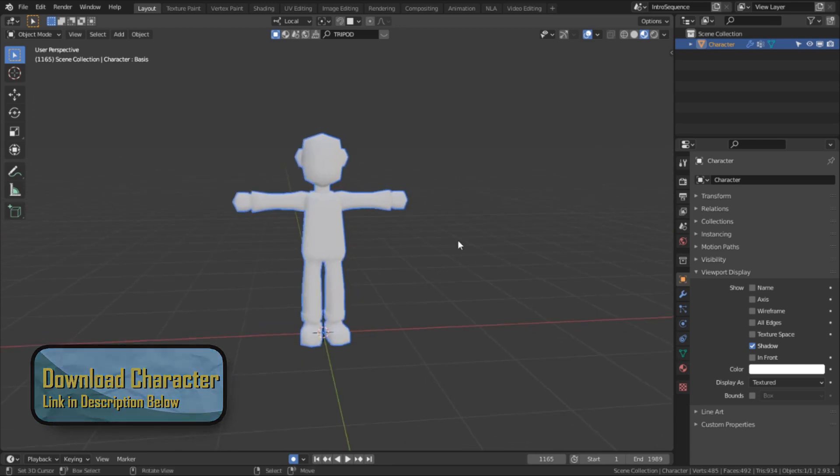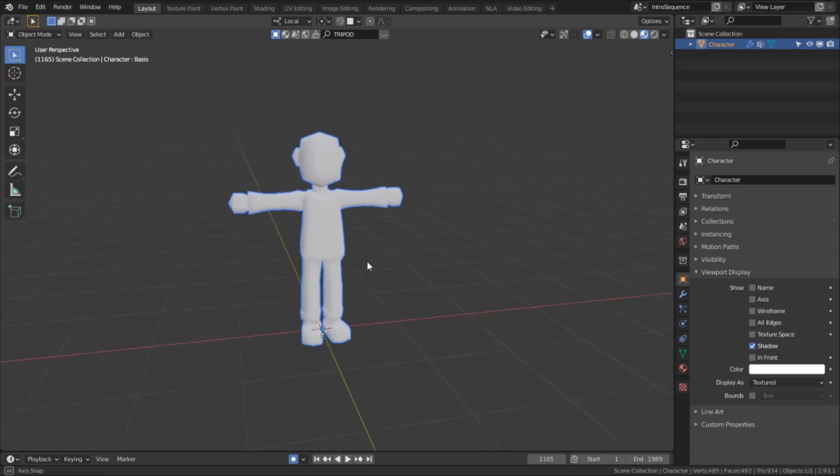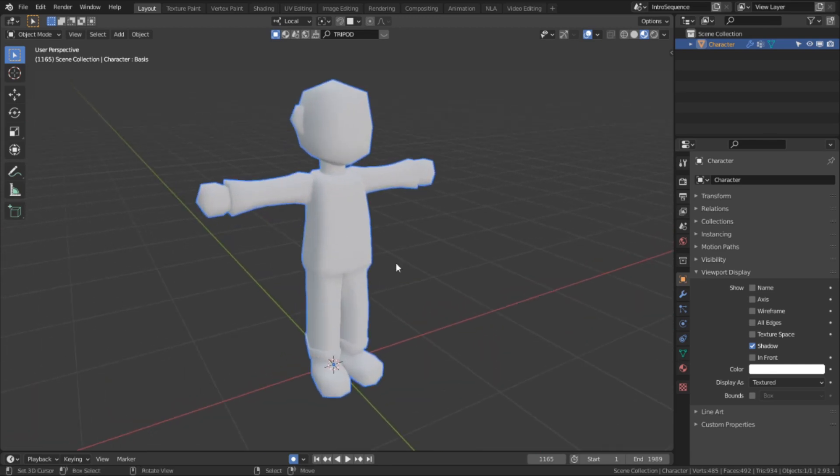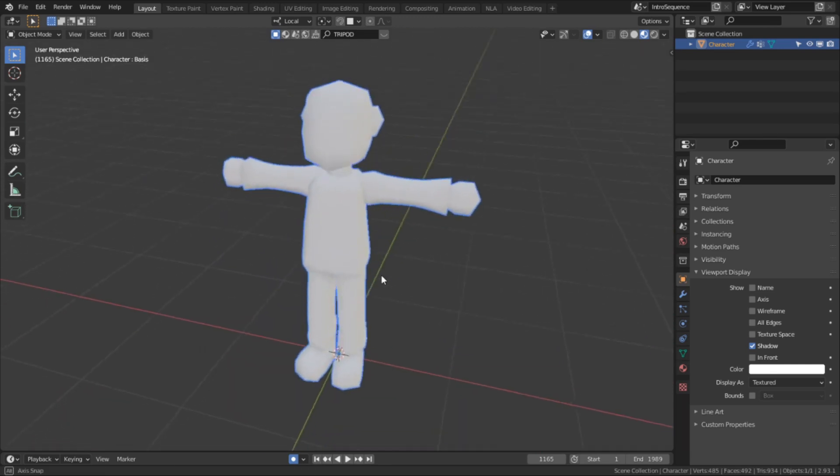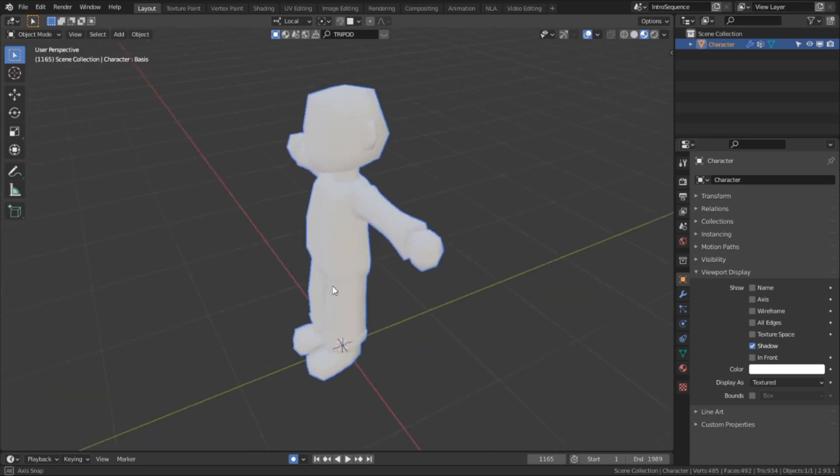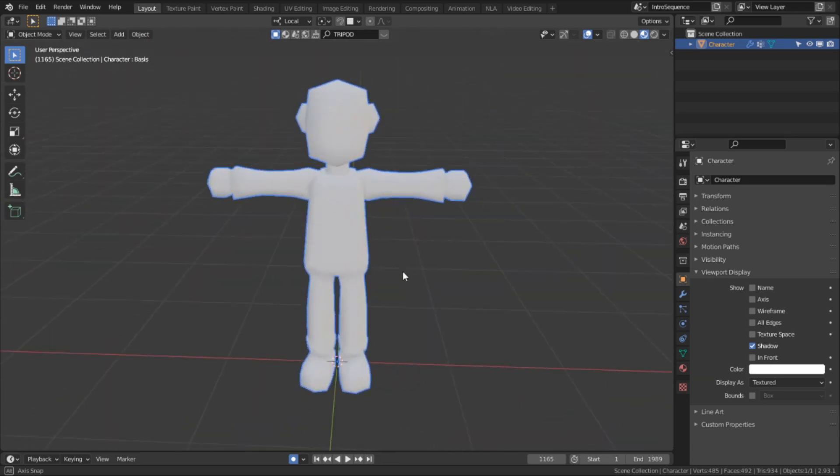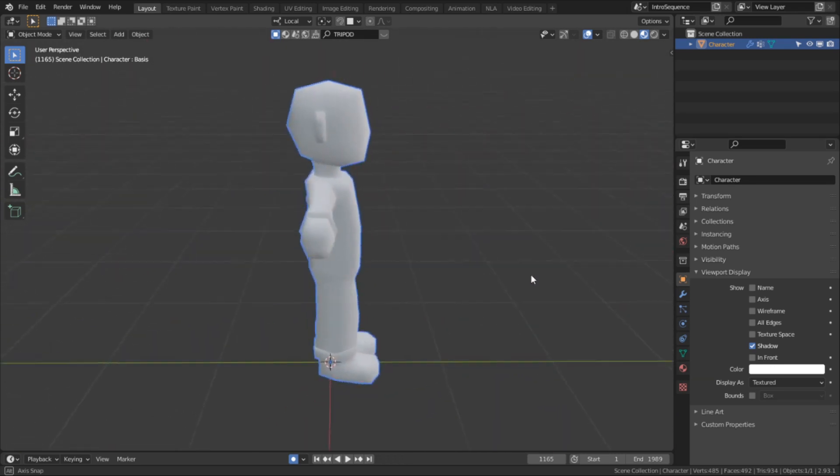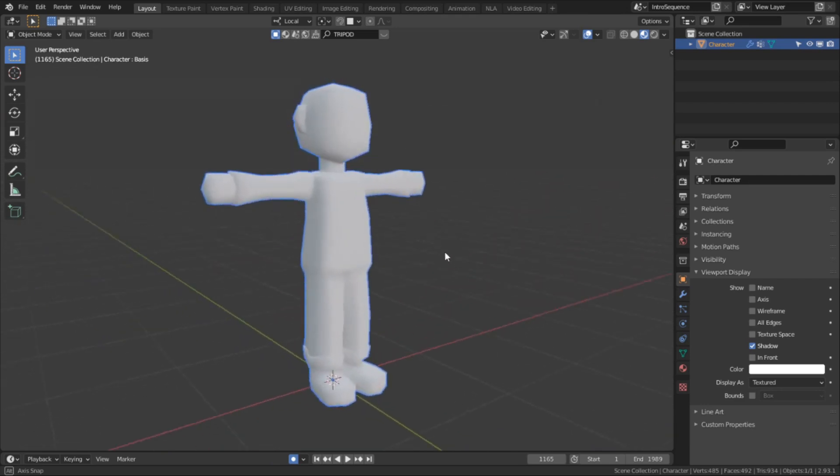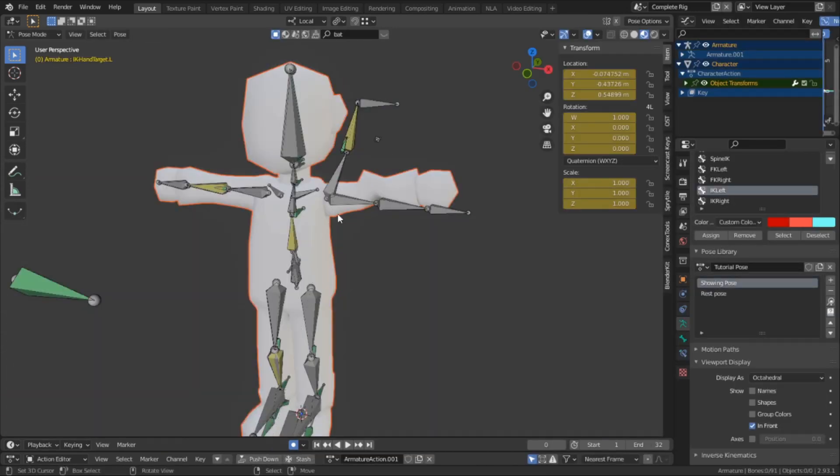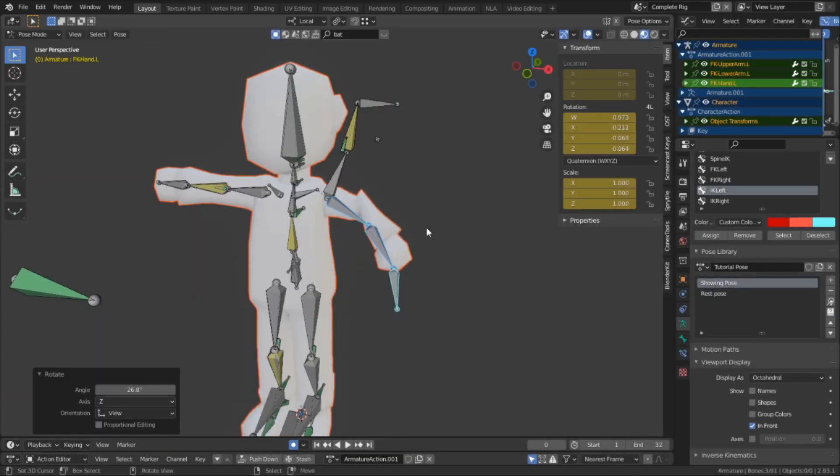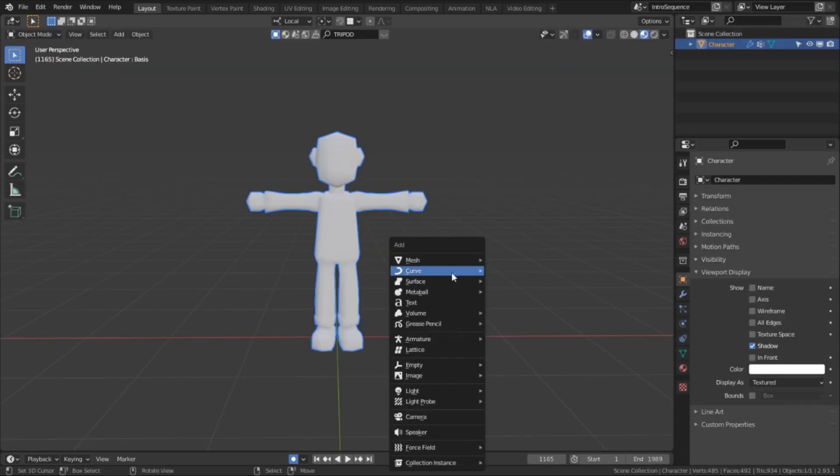So the first step in the rigging process is to create the deformation bones that will act as the foundation for all of the controls that we are going to have. They will be the only bones that will actively deform the mesh. No other bones aside from these should influence the mesh. Otherwise we might end up creating some kind of John Carpenter body horror monstrosity.